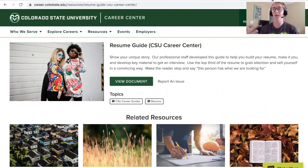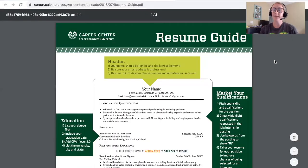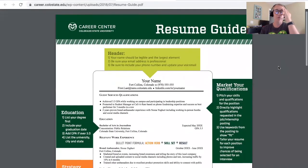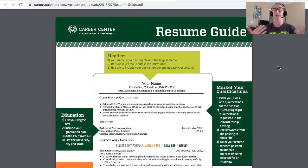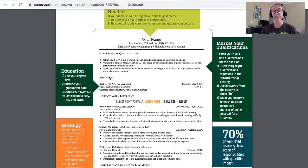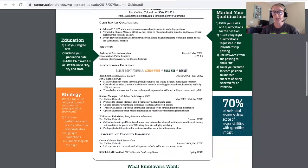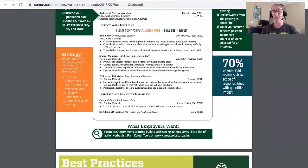Behind me you'll see a standard resume. One best practice I always like to share is having both a master resume and target resumes. A master resume is everything that you've done — your professional story of all the different things you've done. That could include your educational background, relevant work experience, extracurricular involvement, and leadership and community engagement, as you start to think about applying to different jobs and opportunities.